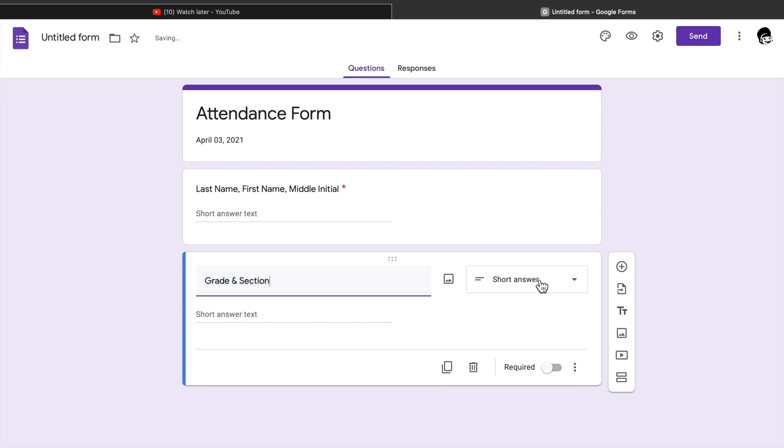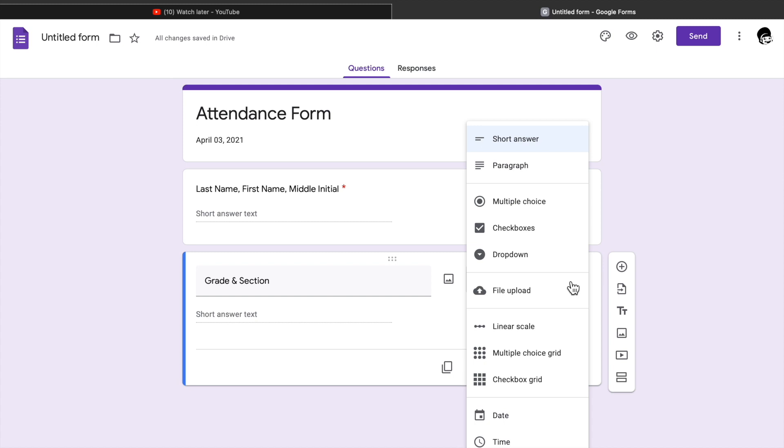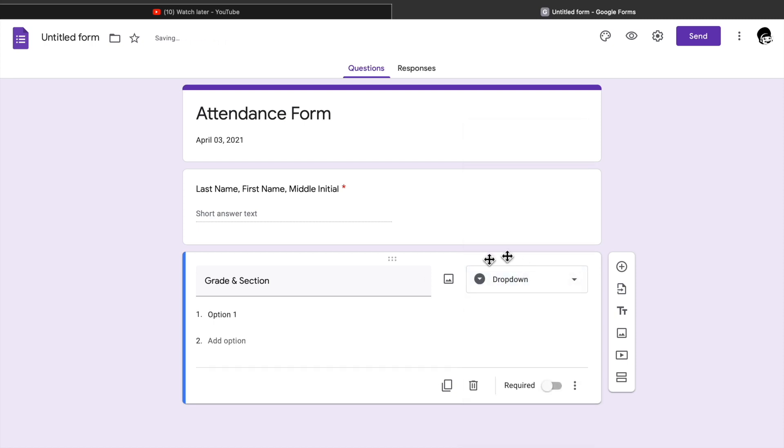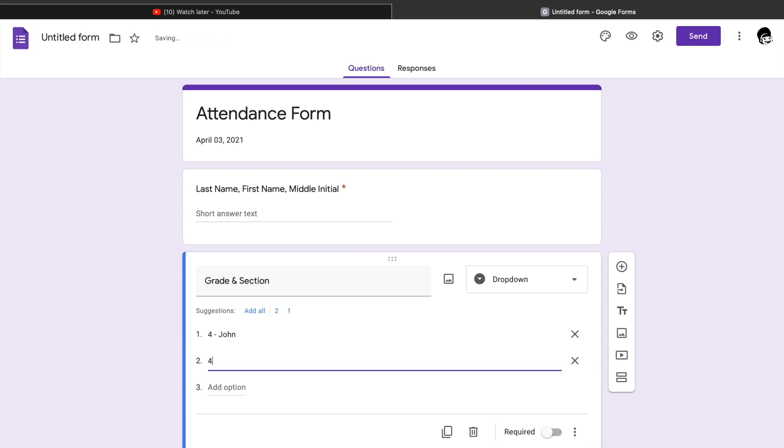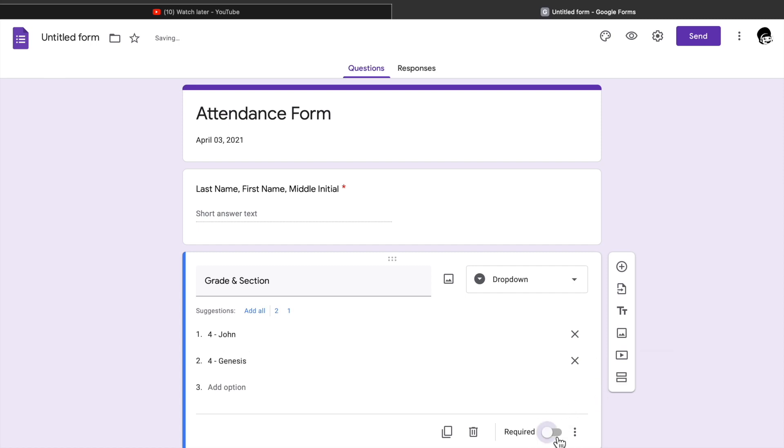Ninth, you can change the option to dropdown by clicking the dropdown button. By this the respondents can only choose one answer from your option. Then on the option you can write the section, for example, you have clustered classes. Then click require.